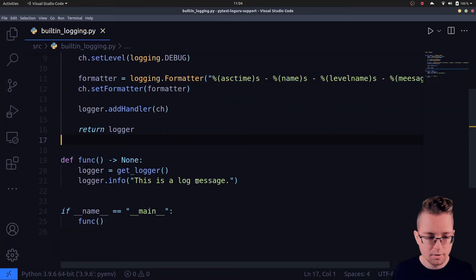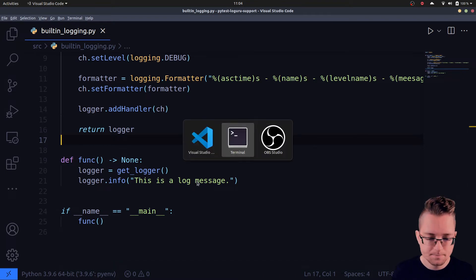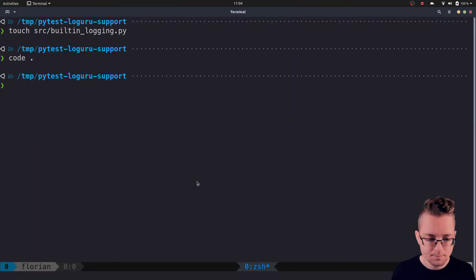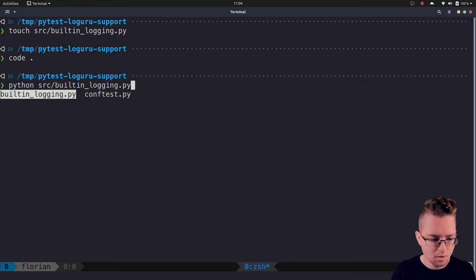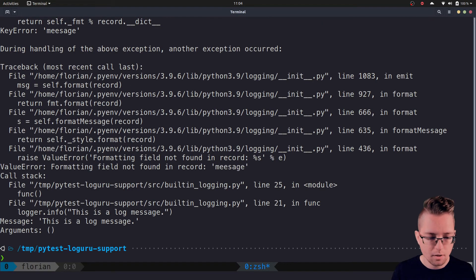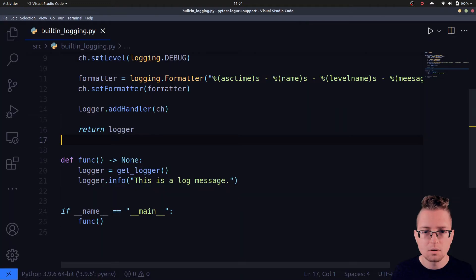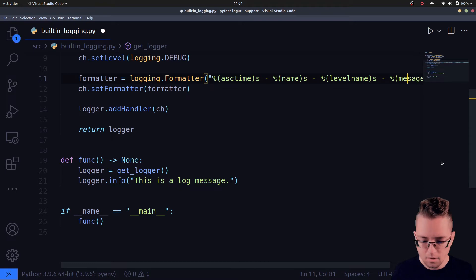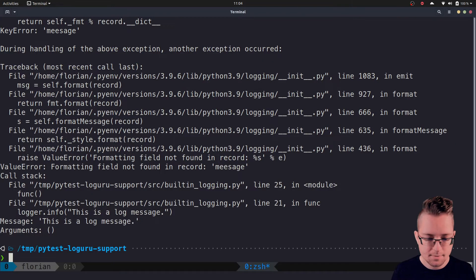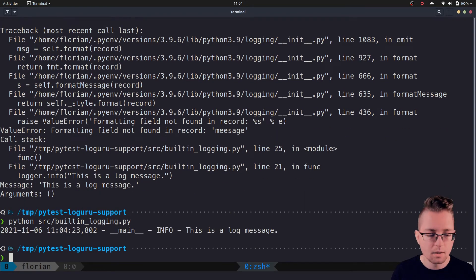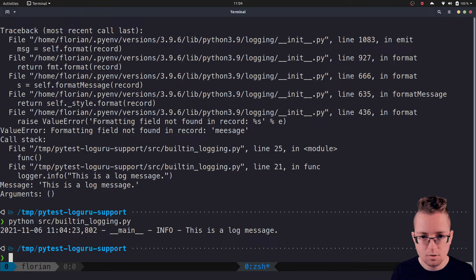This looks already pretty good. Let's head to the terminal and run 'python source/built_in_logging.py'. We see there is an error — the message string was not correct, not double 'e' but double 's'. We run it again and now we see the log message in the terminal.